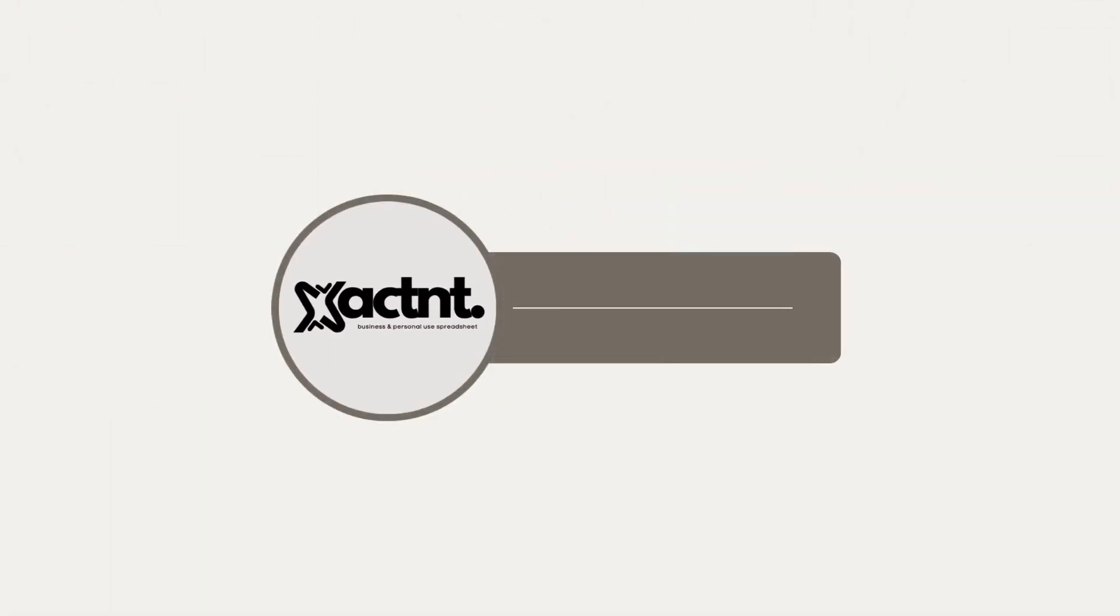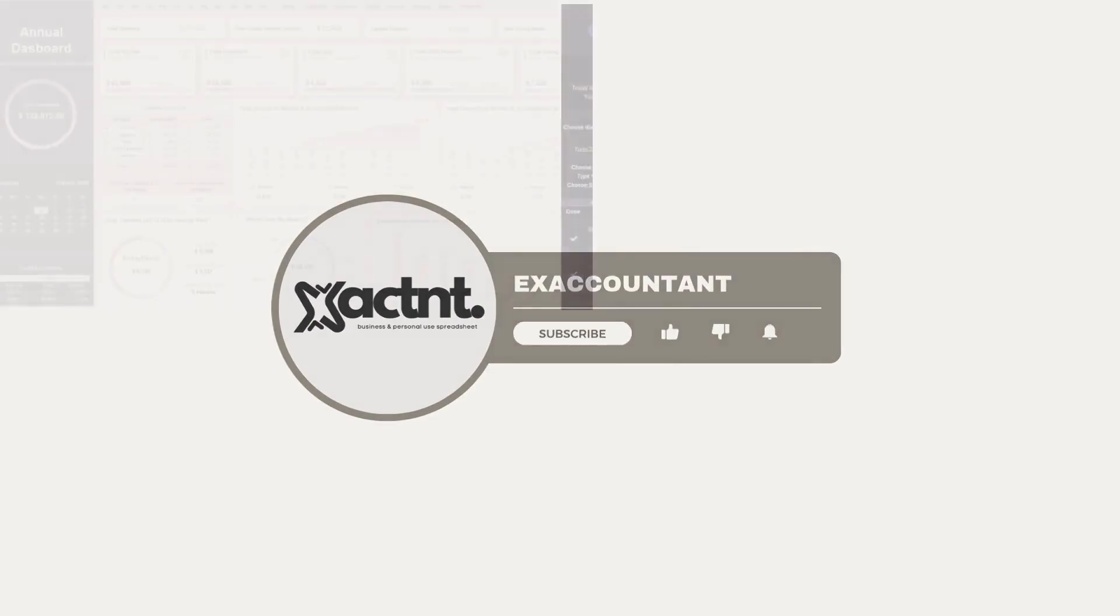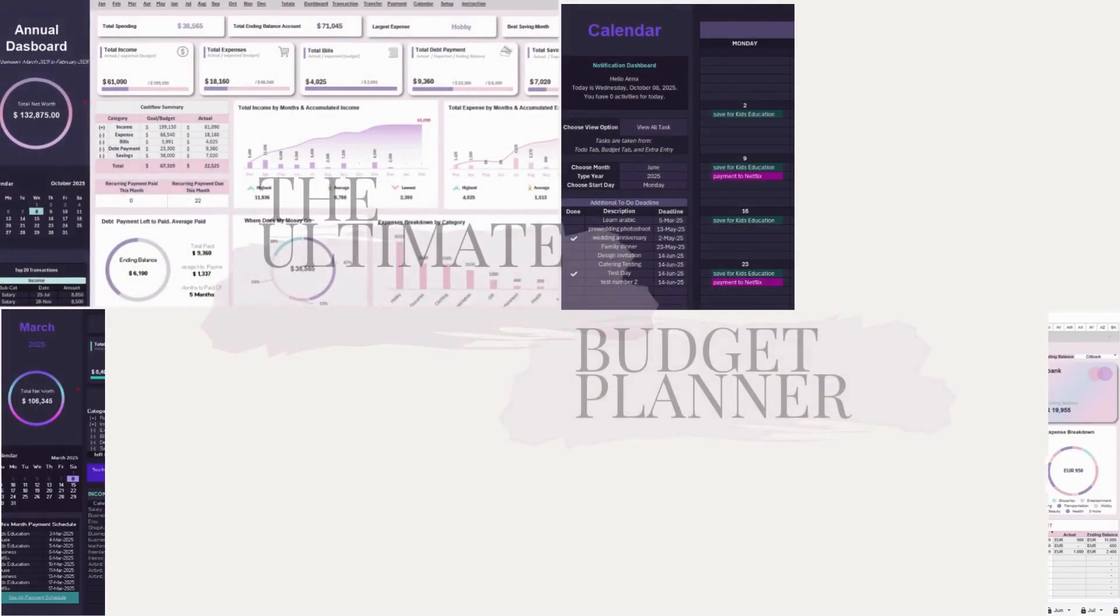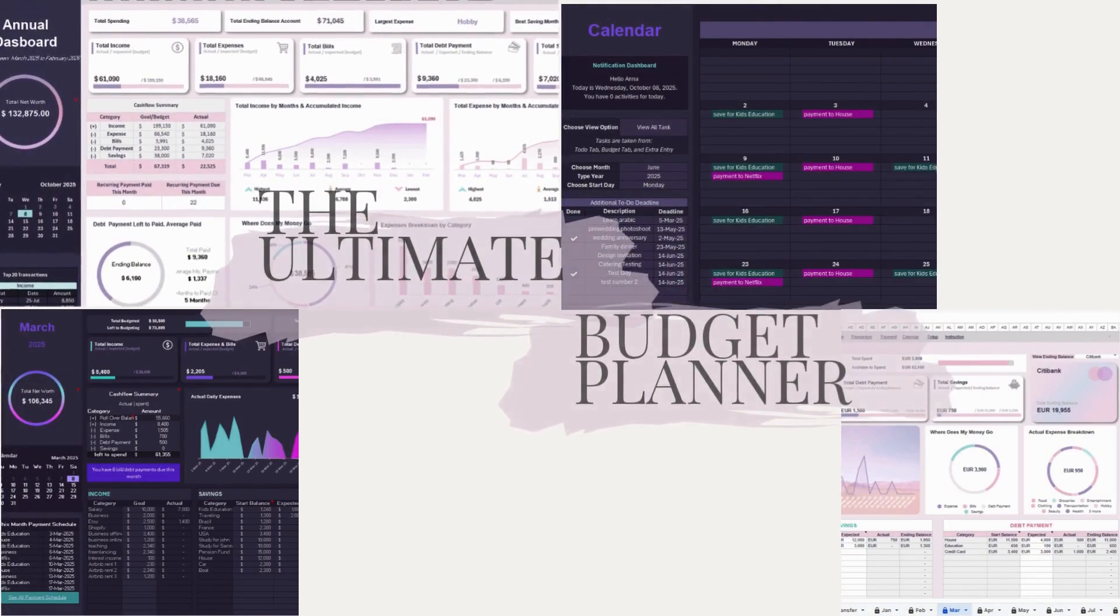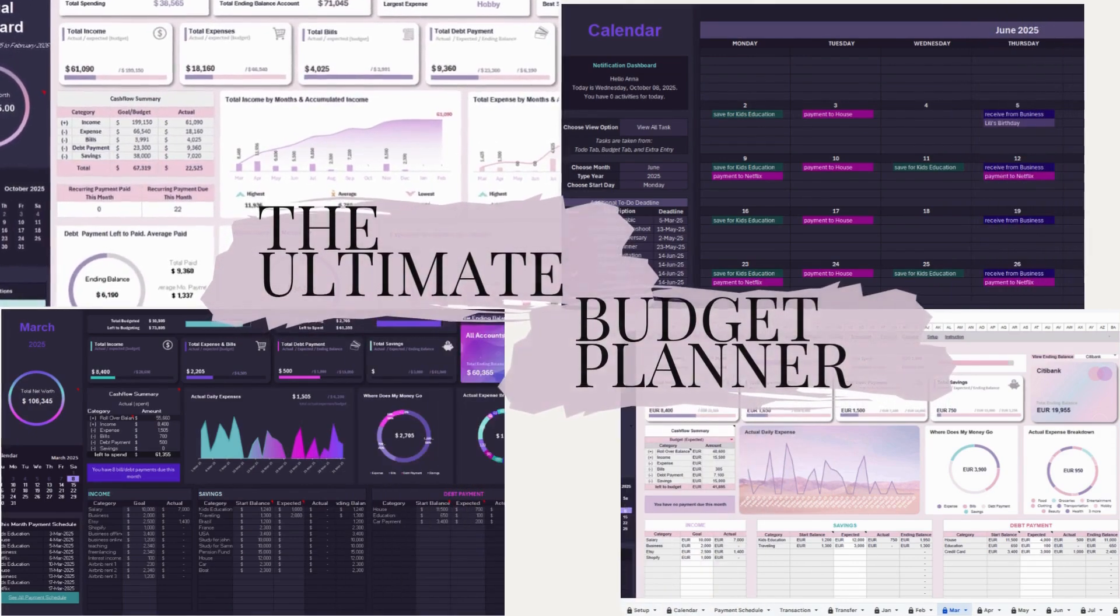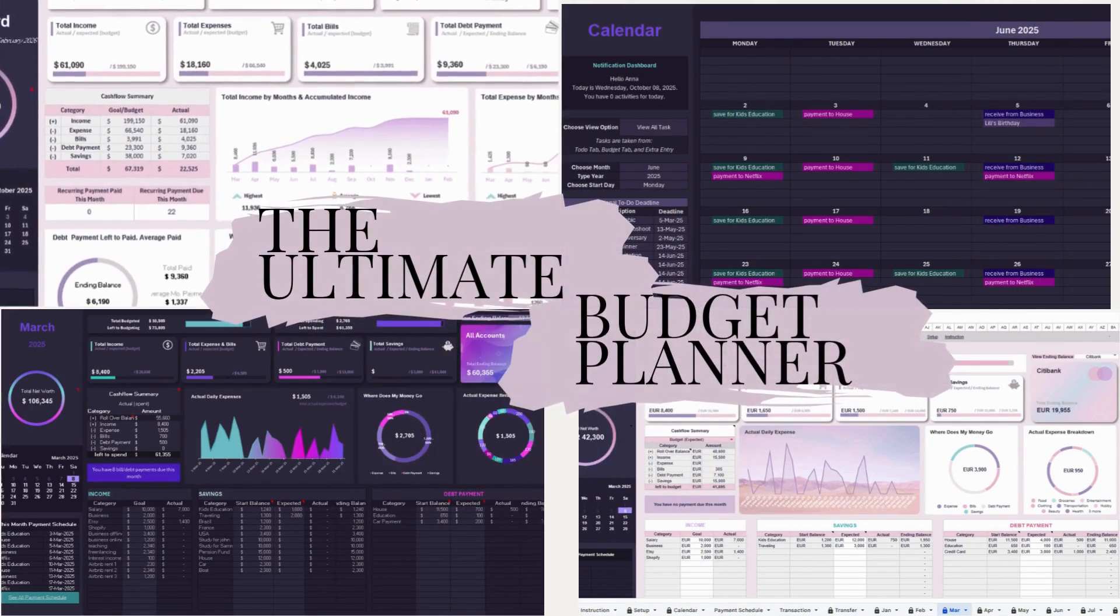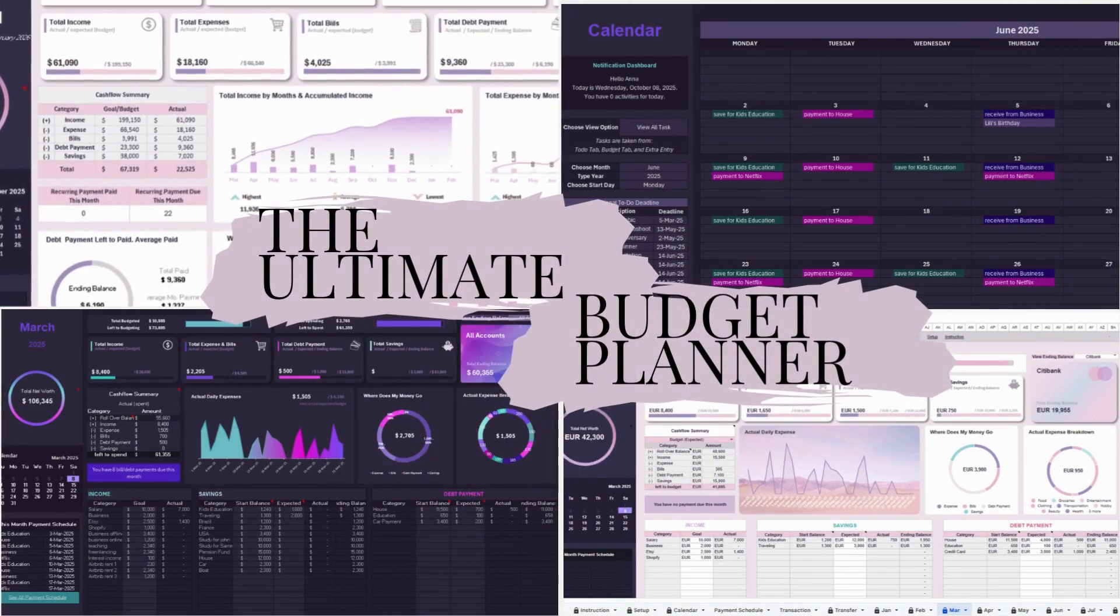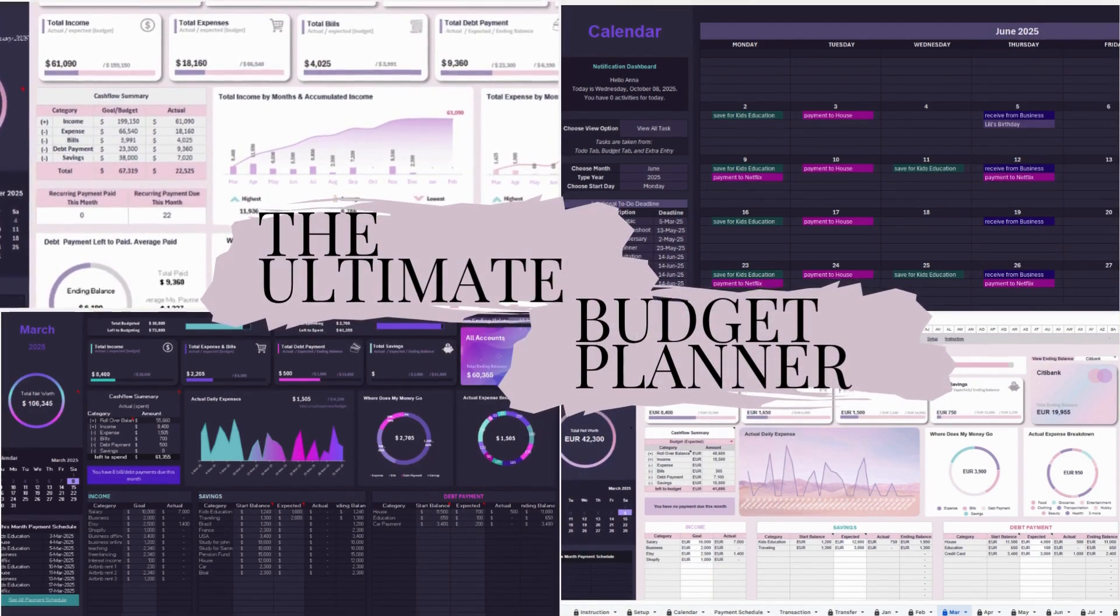Hello, and welcome to the ExeCounted Annual Budget Instruction video. In this walkthrough, I'll guide you through the details of how to use the Annual Budget Template step-by-step.